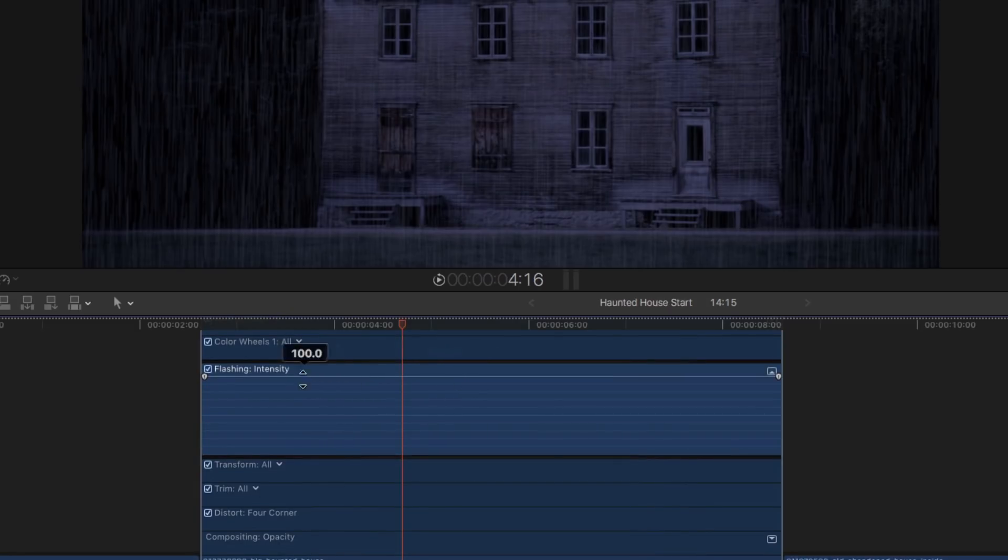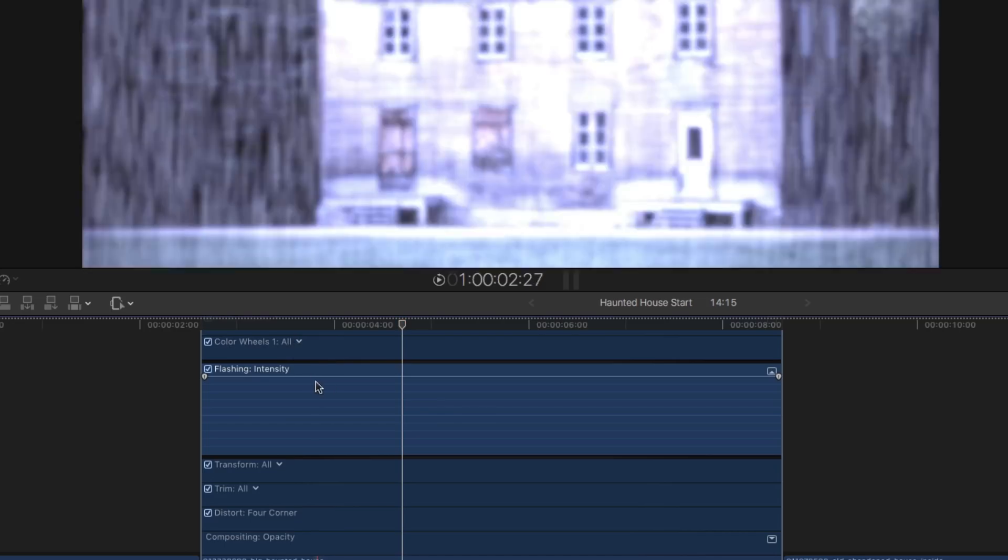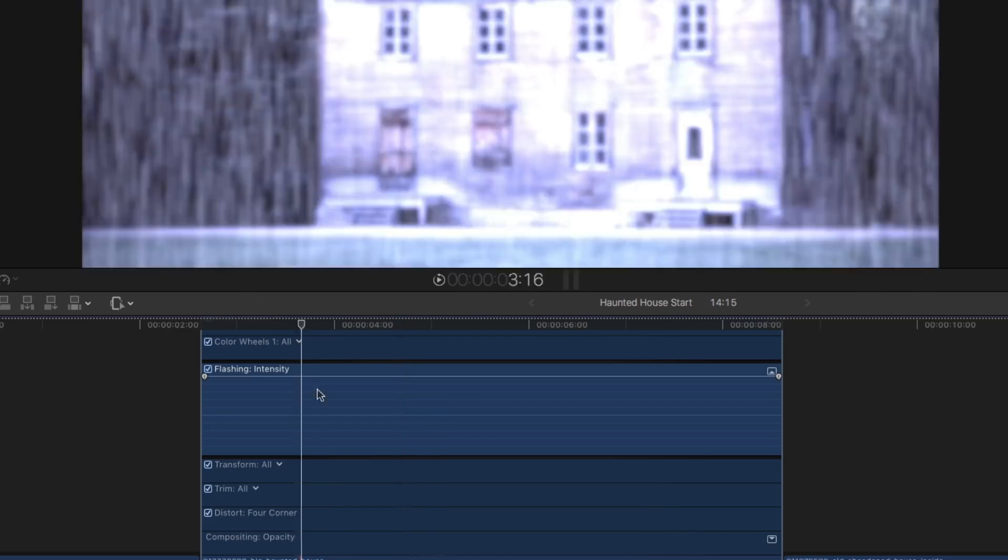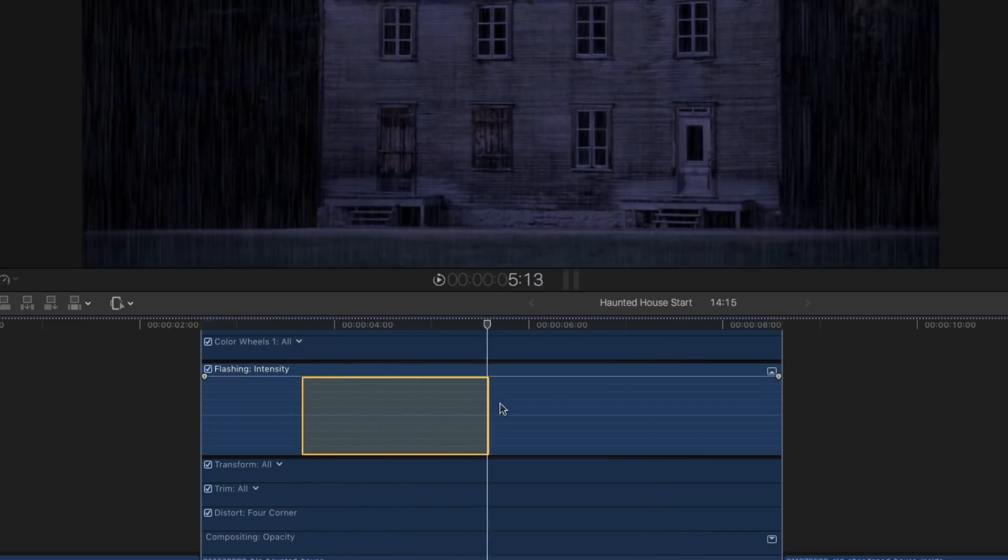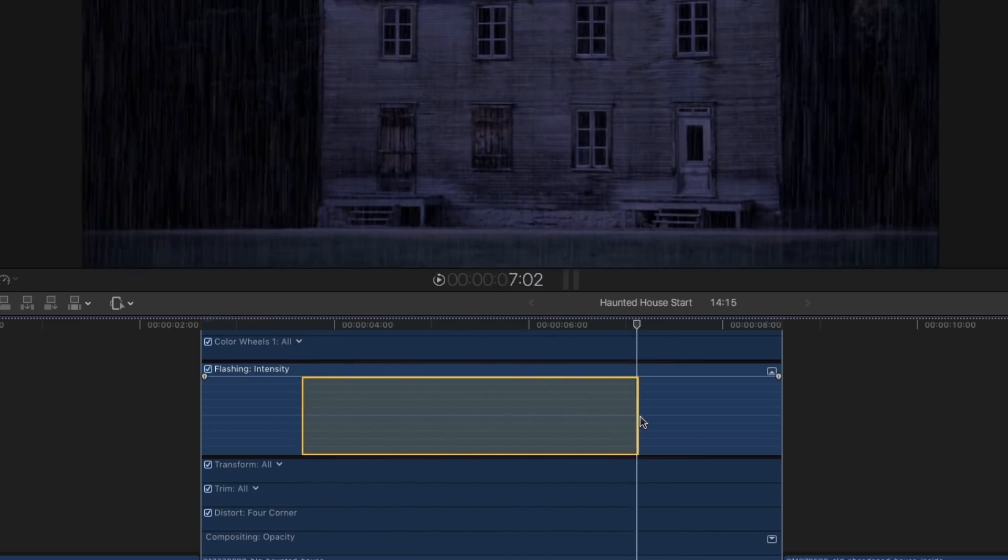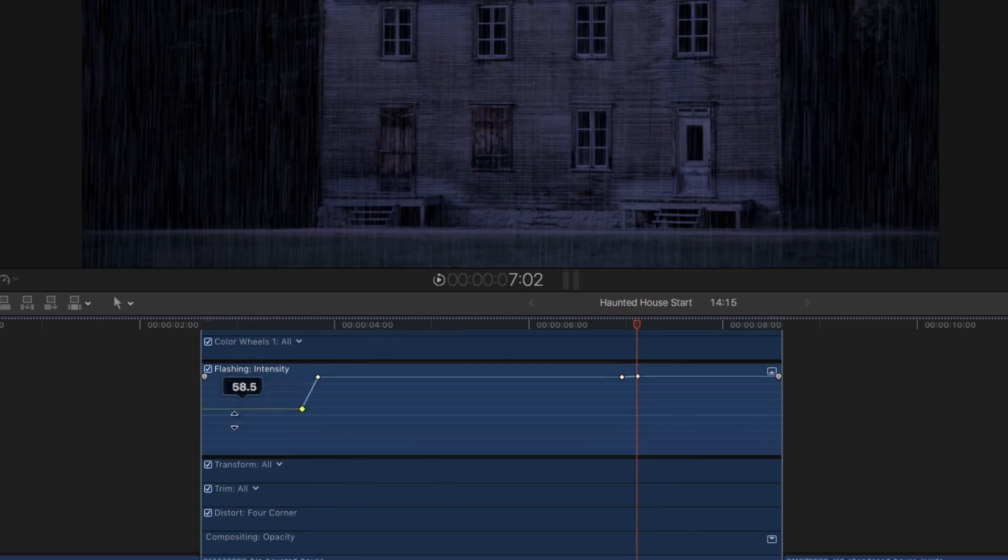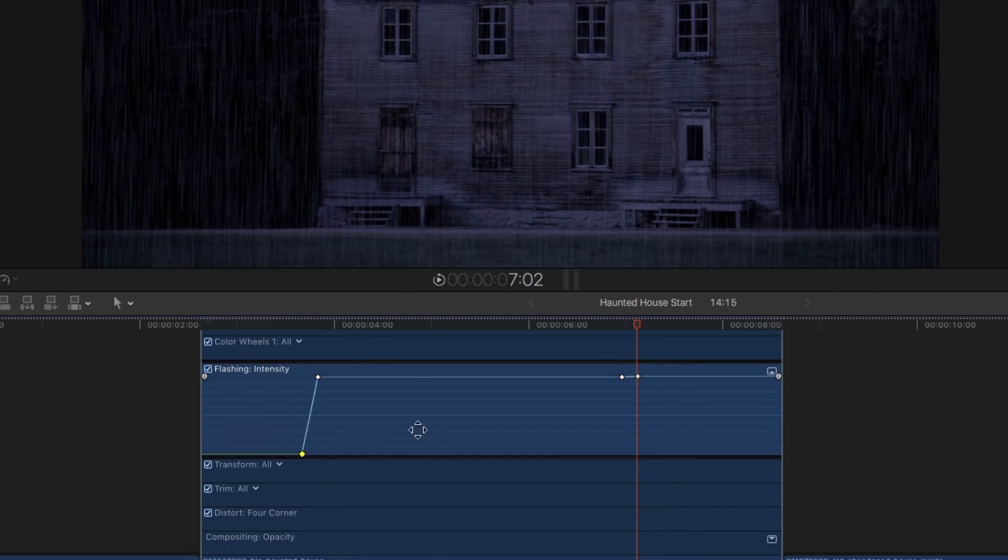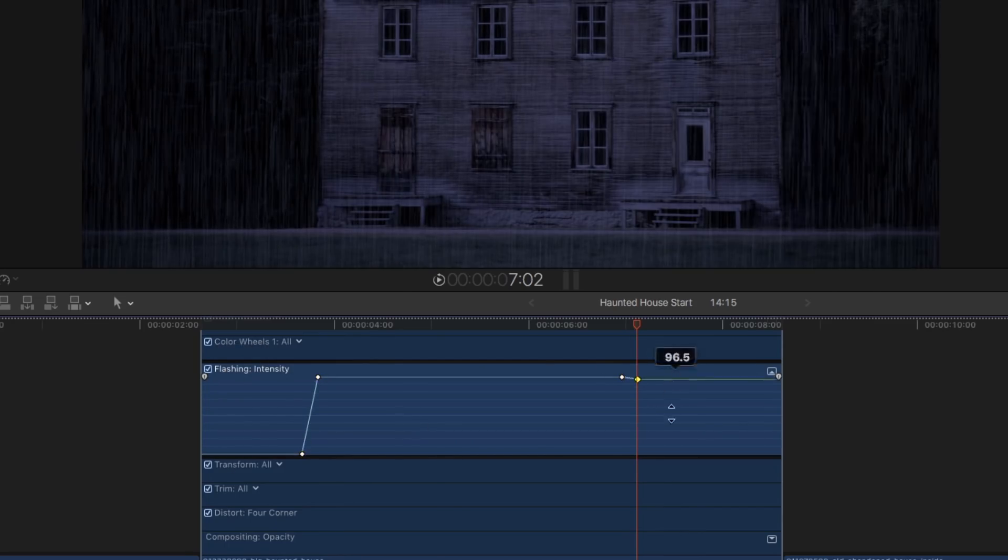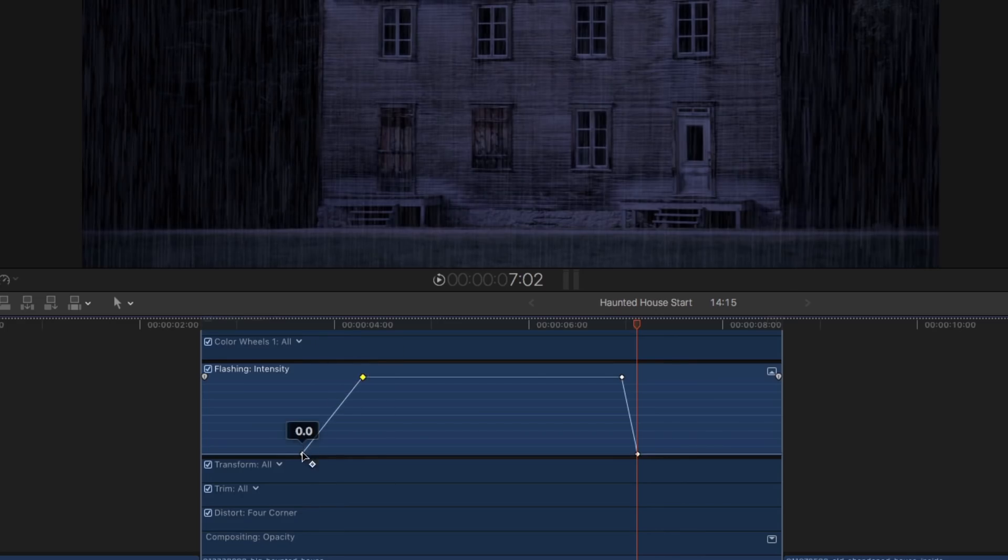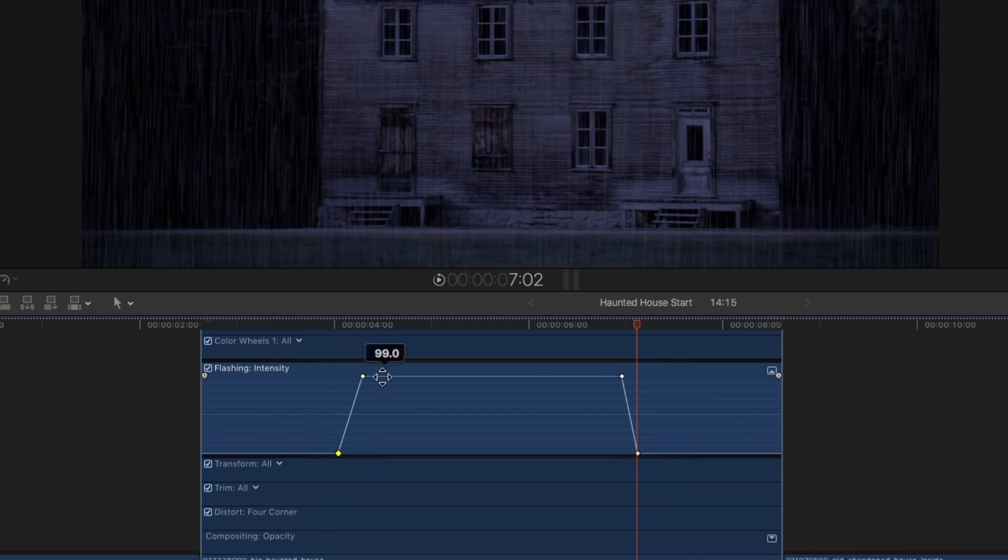You could set keyframes by holding the Option key and clicking. But I'll press R and I'll create a range over the time I want that flashing to happen. And then I'll drag down. Actually, I want to do the opposite. I don't want to drag that down. I want to drag these others down so that it starts a little later.